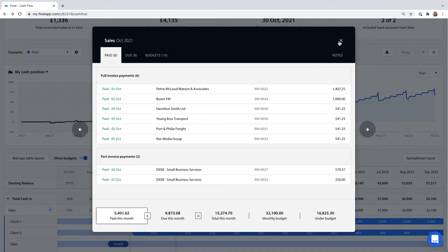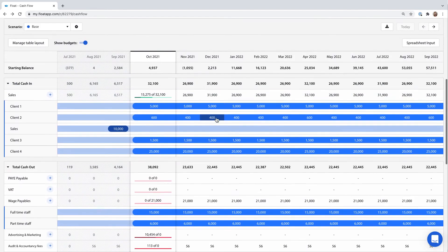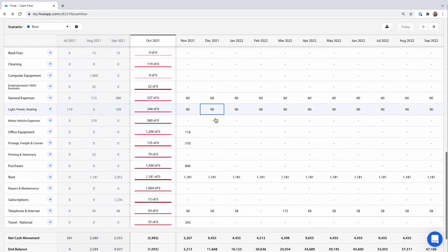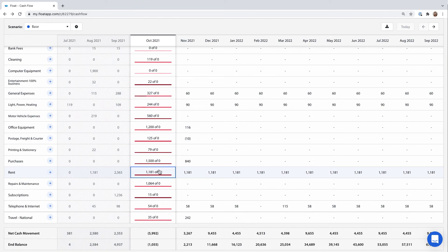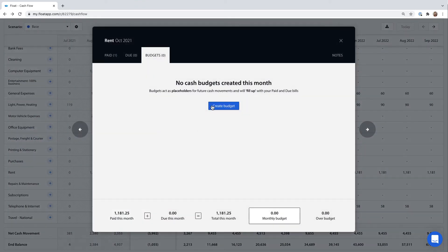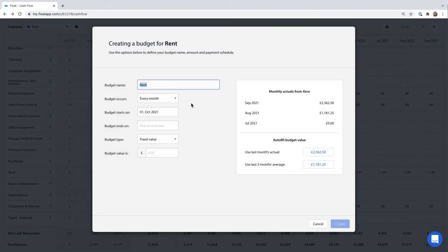I also know that I'll be spending £1,800 per month on rent so I'll add that in here. That happens on the first of every month.